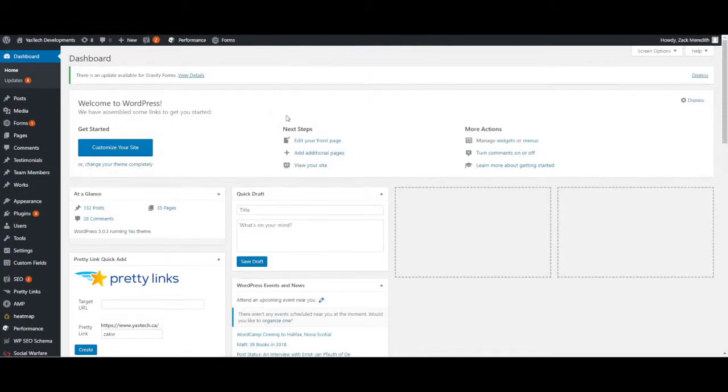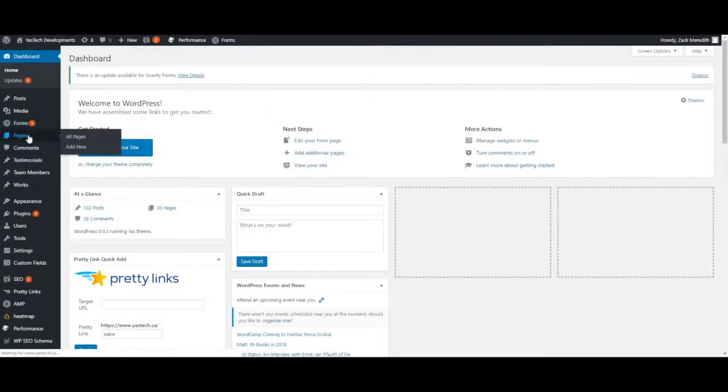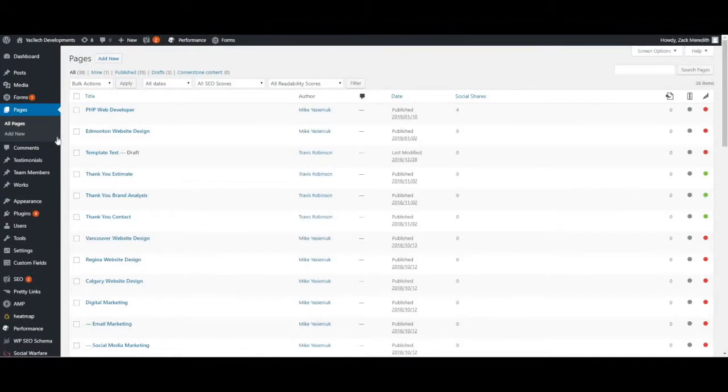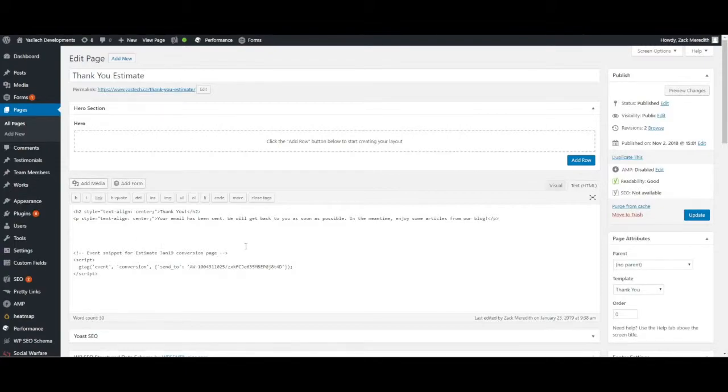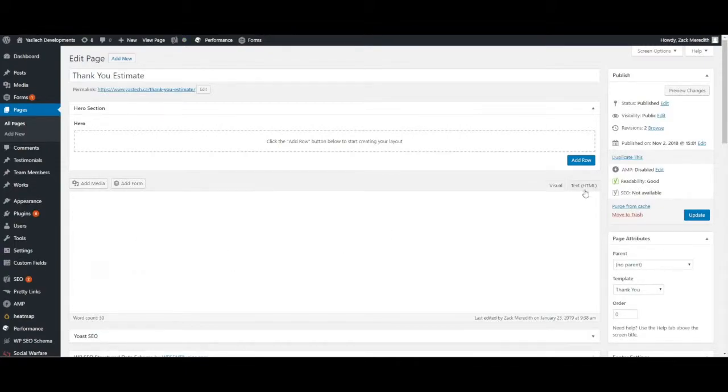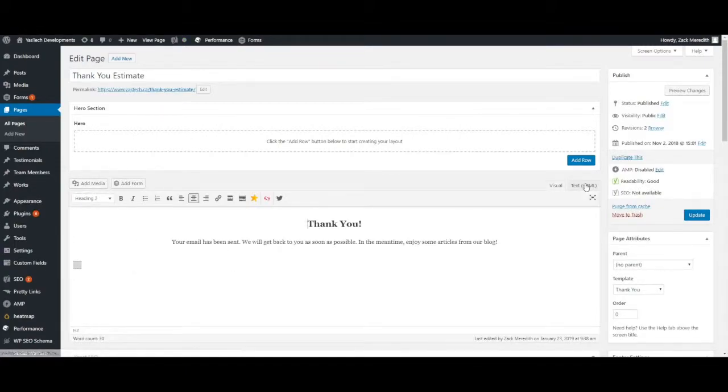In your WordPress dashboard, click on Pages, find your applicable landing page, and then make sure you're viewing the HTML text using the tab on the right side of the content box.